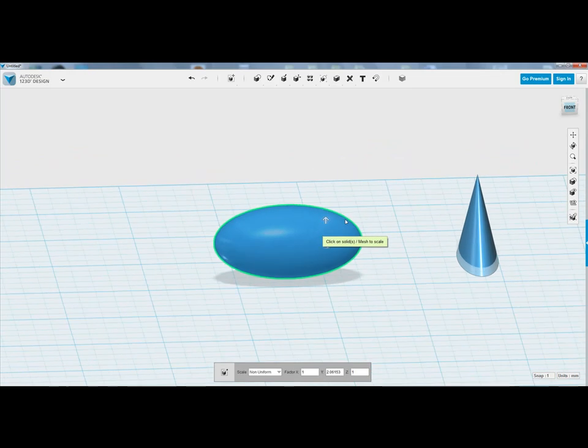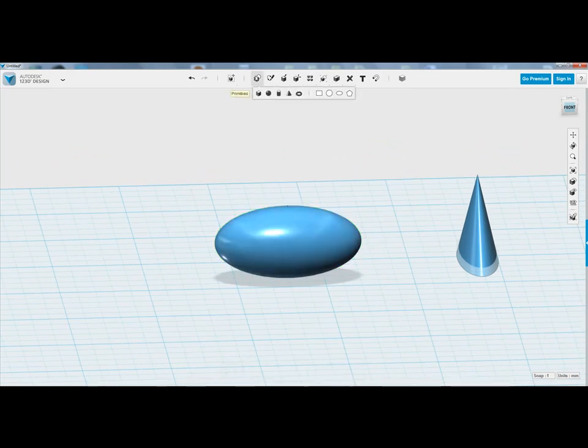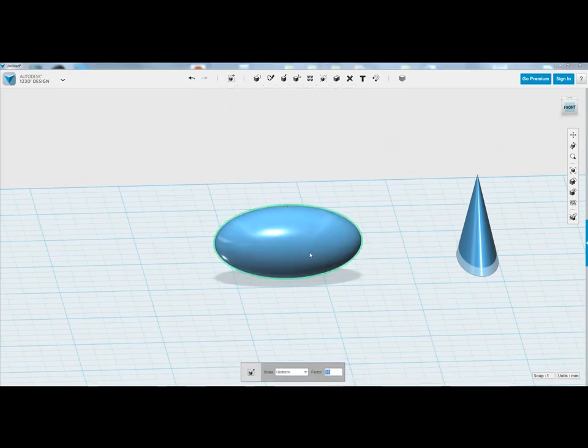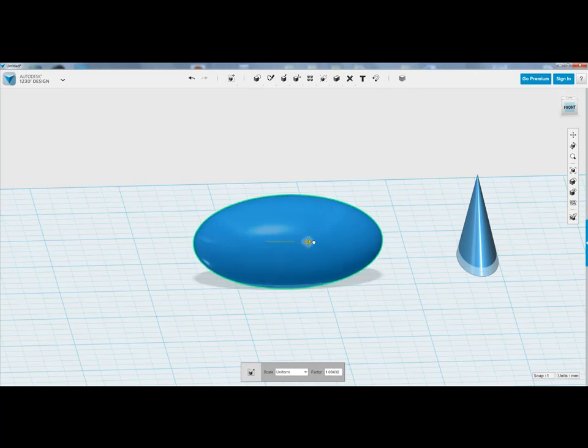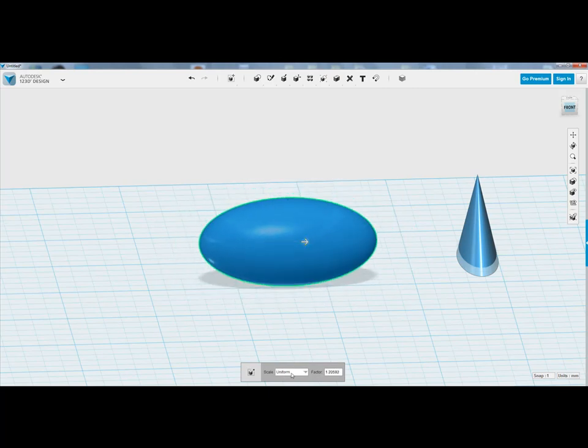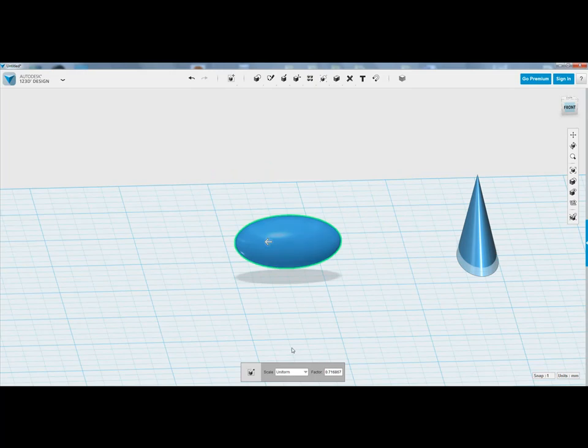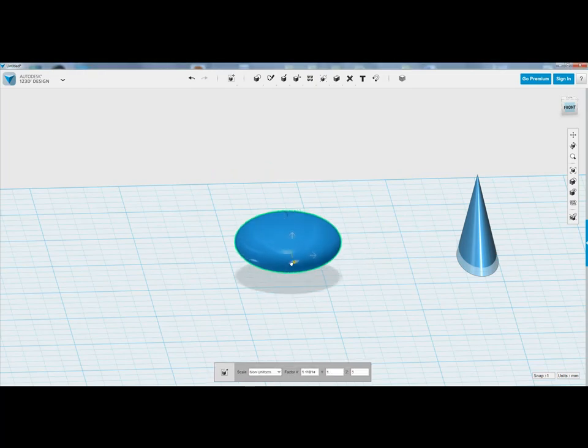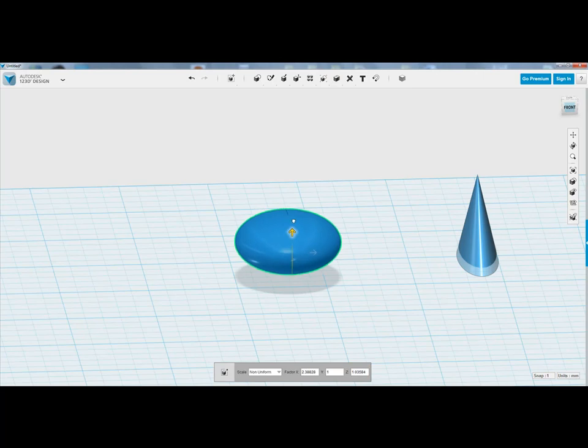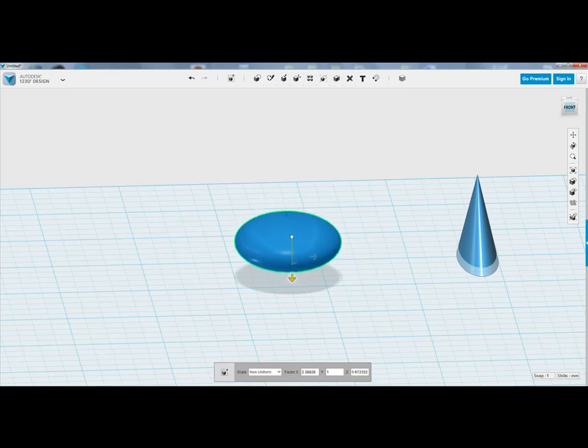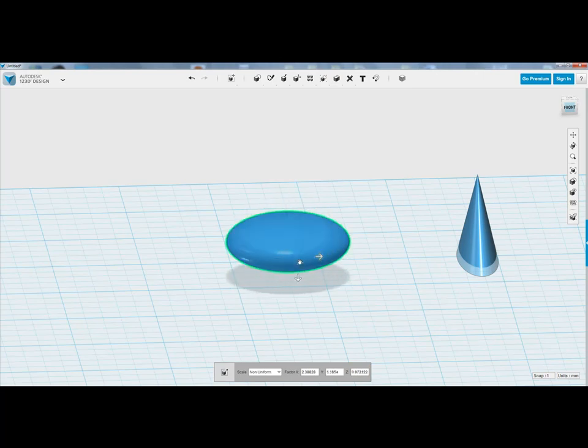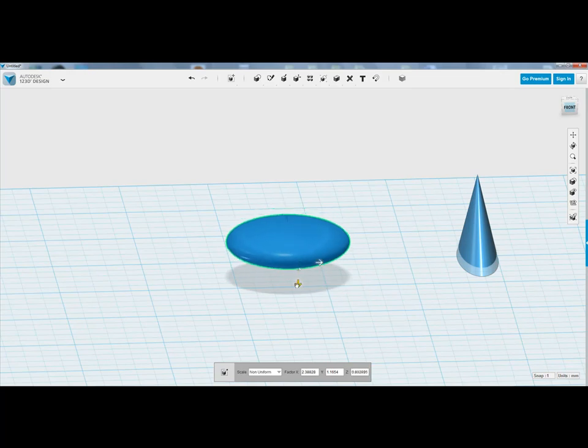So just to recap, you go up to the top, Transform, click on Scale, click on your object, and you can select, keep it on Uniform, to just scale it up or down, or you can then go to Non-Uniform, and then pull it, push it, squash it, squeeze it in whatever direction you want, and I think that's quite fun. Have a play with that, and see how you go.